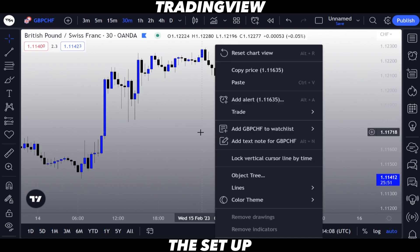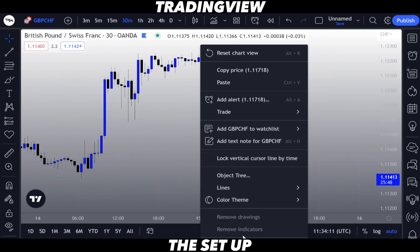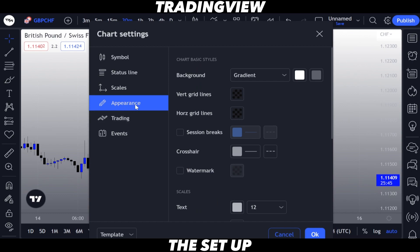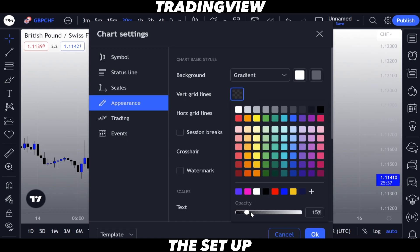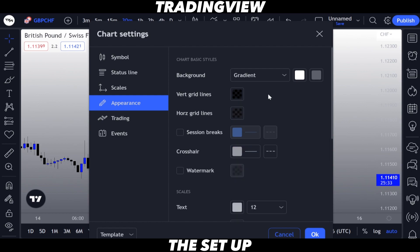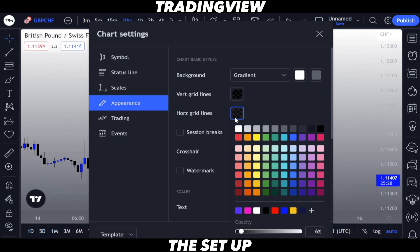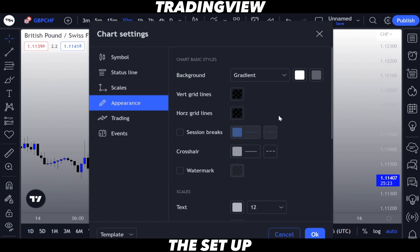Now the next step is to right-click on the chart, click Settings, go to Appearance. While you're in Appearance, go to vertical grid lines and make the opacity go all the way down to zero. Then go to horizontal grid lines, click on that square, and make sure the opacity is all the way down to zero.